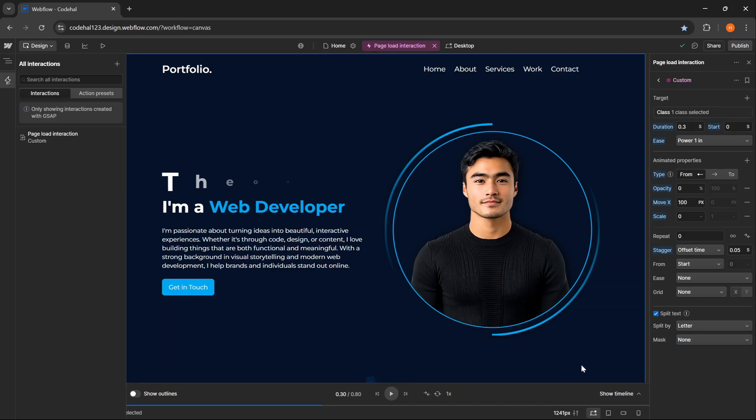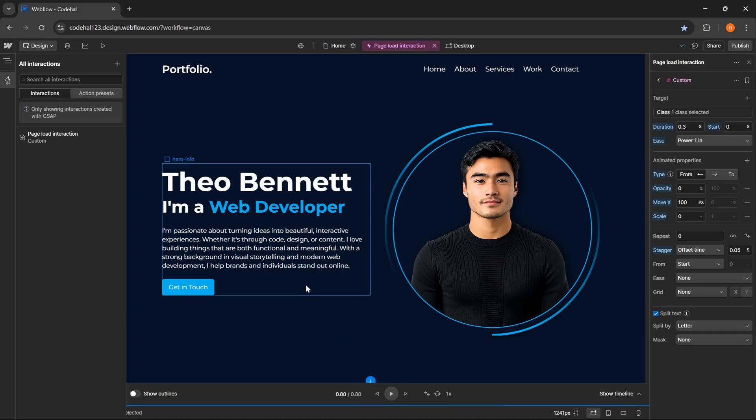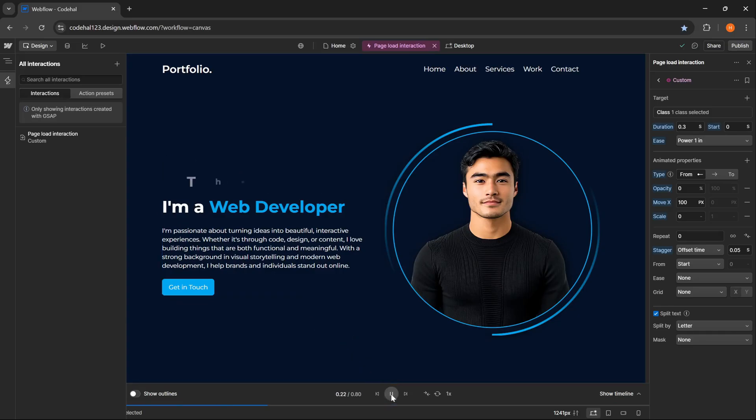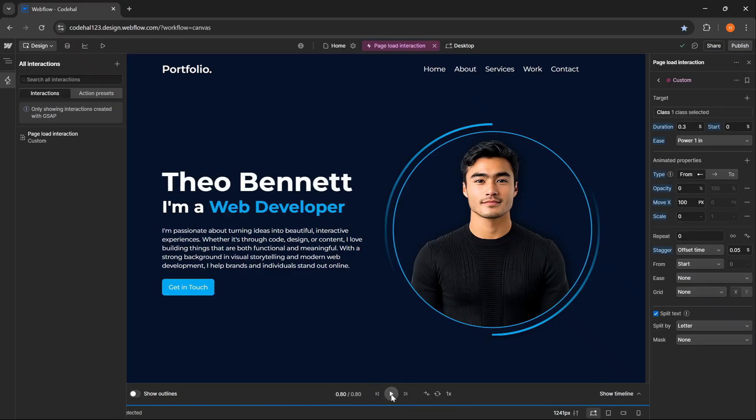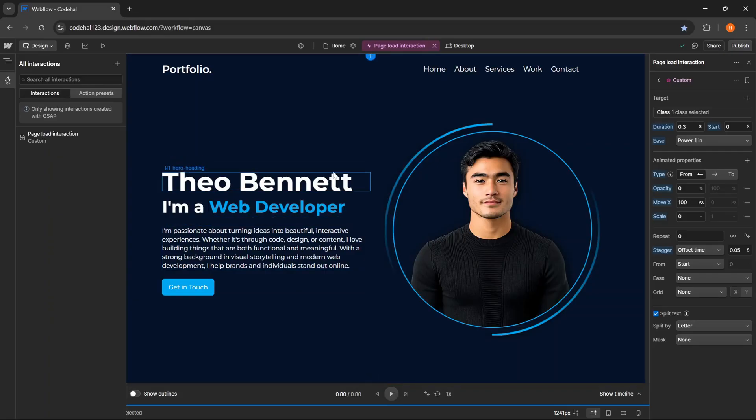Below that is the Ease option to set the transition between elements, then Grid to determine the direction of the stagger if we are animating elements in a grid layout. Next here I will enable Split Text so it can be animated one by one. In the Split By section, we can choose whether to split the text by word, line, or letter, depending on the animation effect we want to achieve. And here I will choose Letter. Then there is also a Mask option, if we want to add clipping when the element appears, but for now I will leave it as None. And now you can see, the text appears one by one gradually.